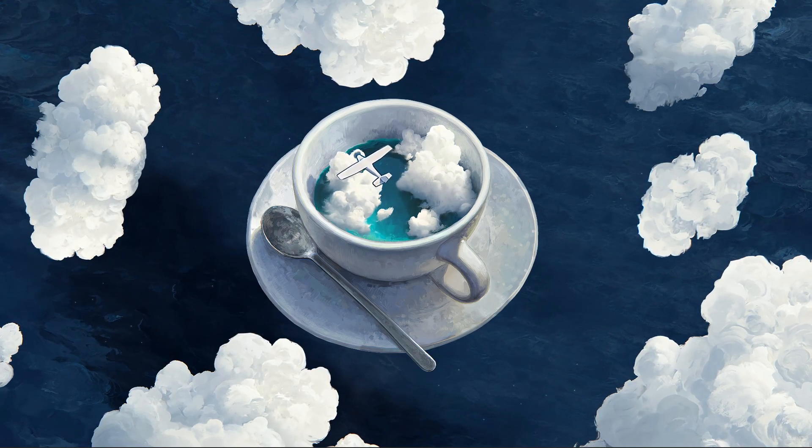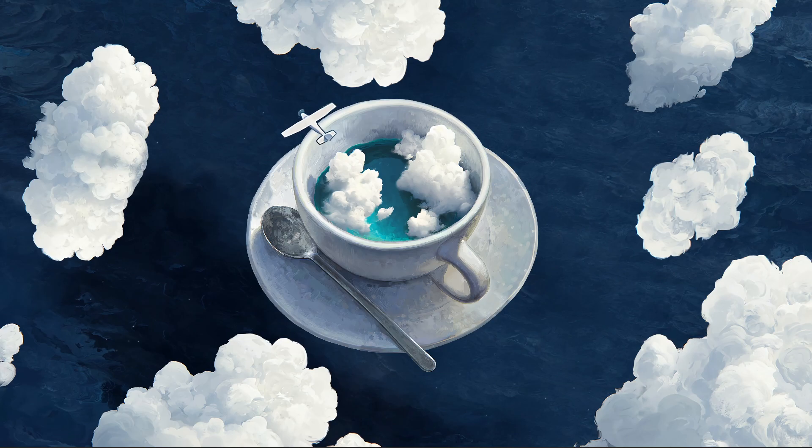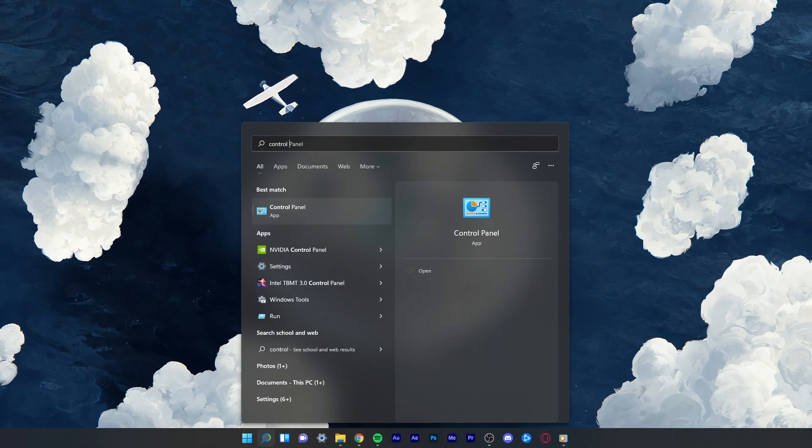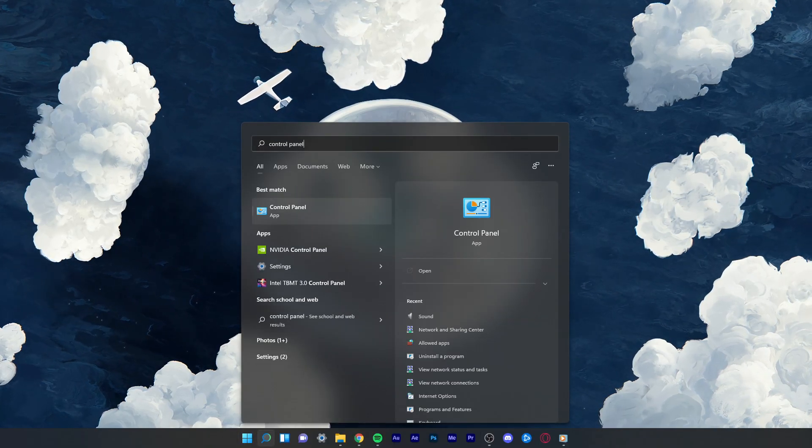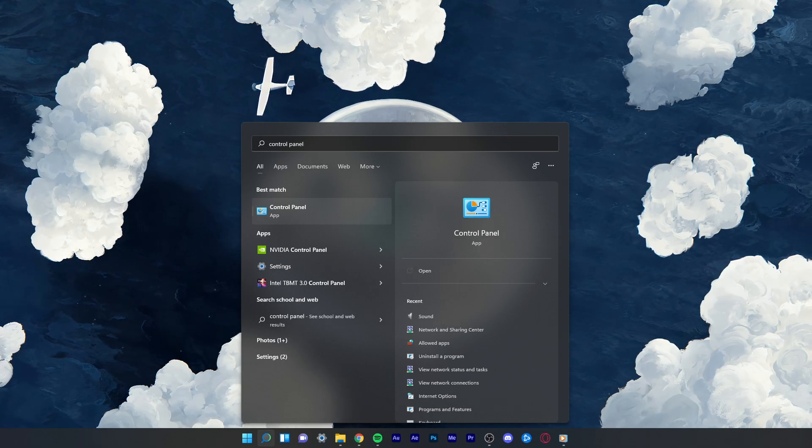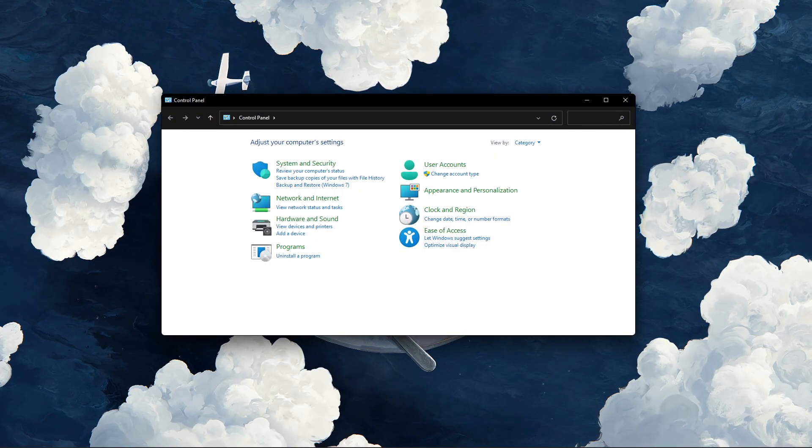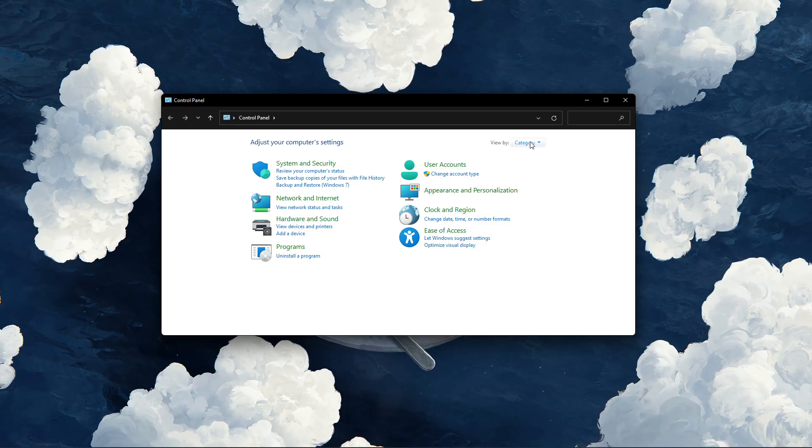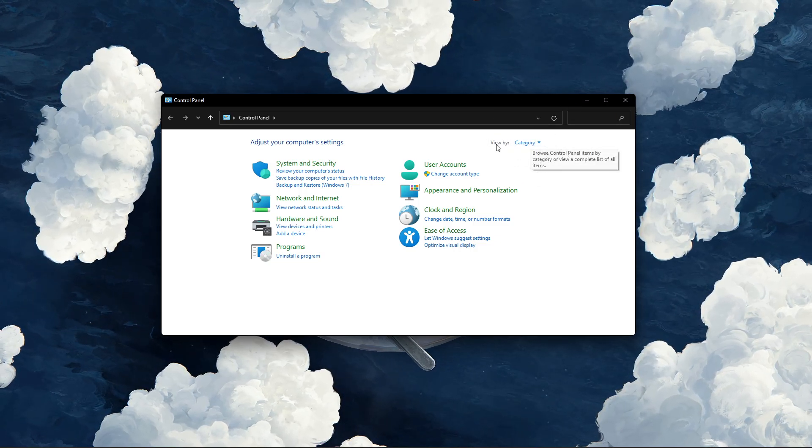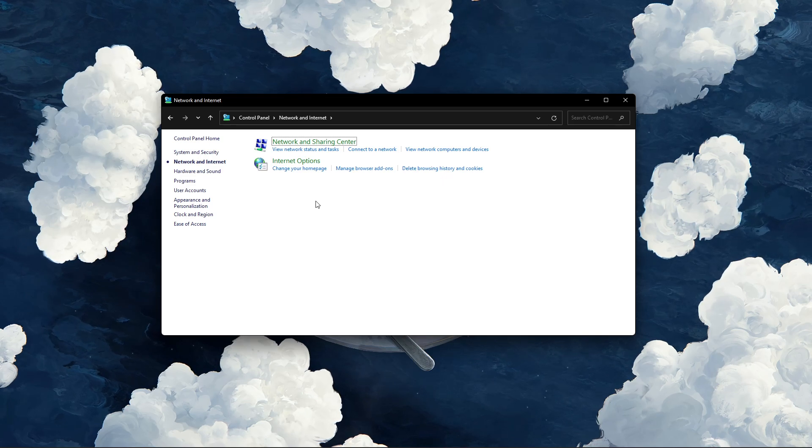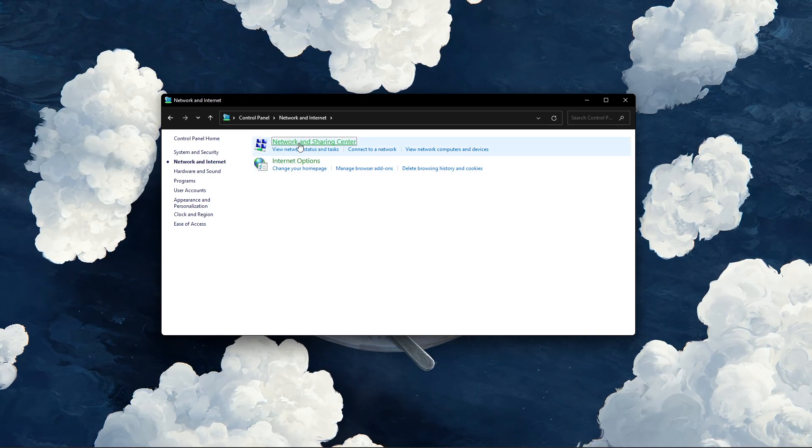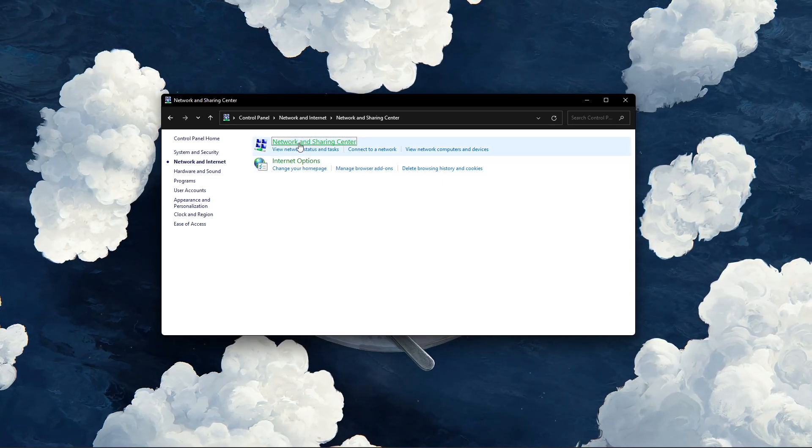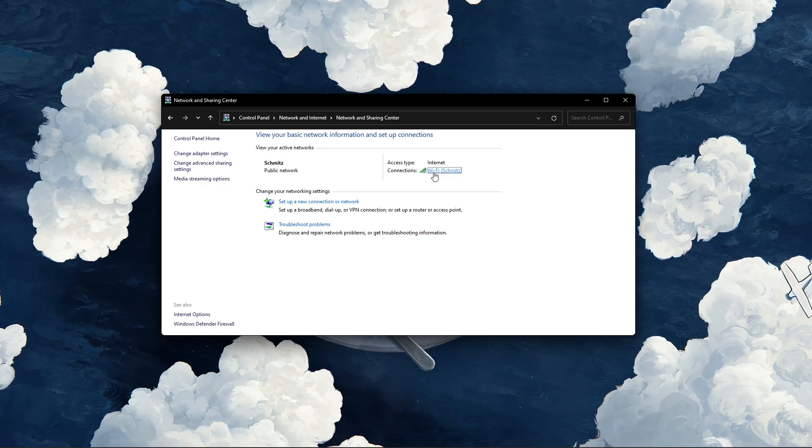When this is done, we will change your DNS server address in case the problem is still caused by your network connection. Open up your control panel by searching for it in your start menu search. Make sure to view by category, and click on network and internet. Next, click on network and sharing center, and here select your connection.